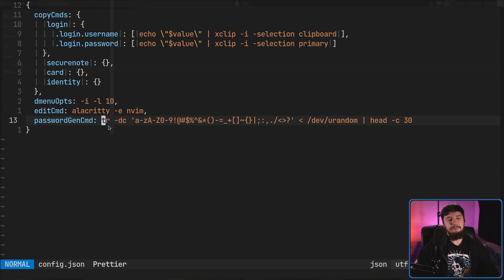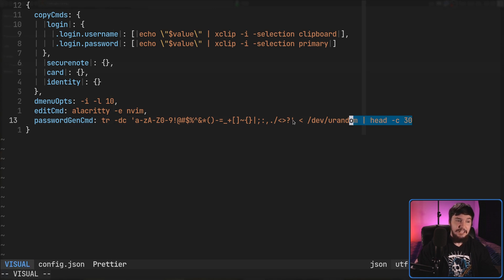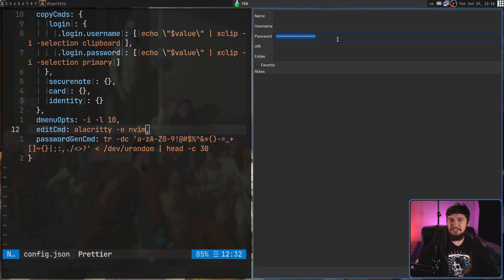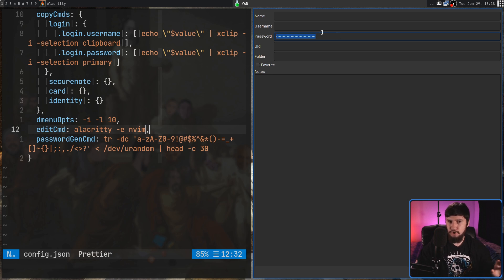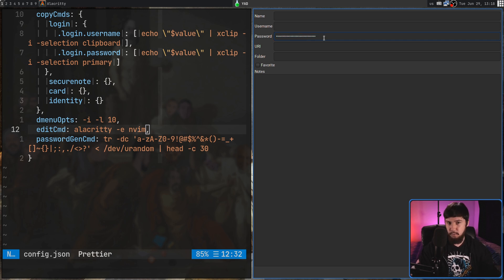There is one very major problem that exists in this application if you don't include a password gen command: the password it's going to put there is the password you used to log into Bitwarden. Why it's like that I have absolutely no idea — that is absolutely insane. I tried it a couple of extra times and it continued to happen. This field should be blank if there is not a password gen command.